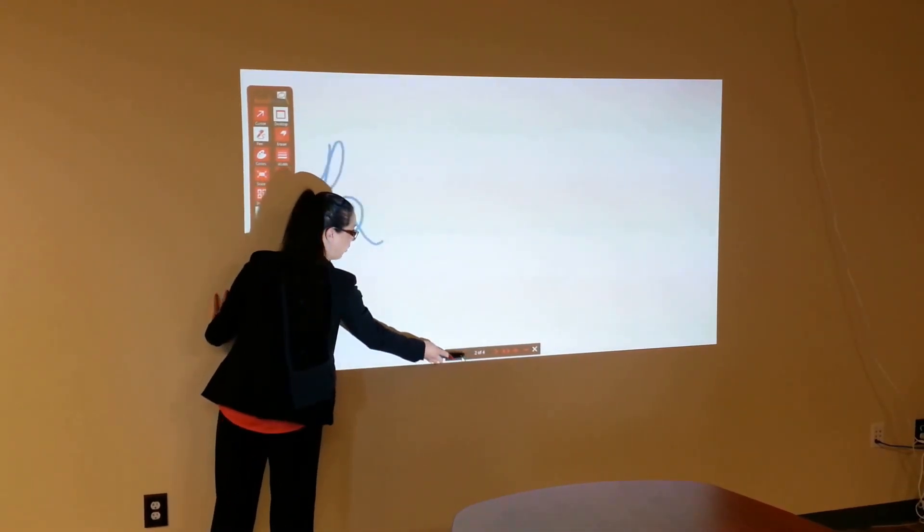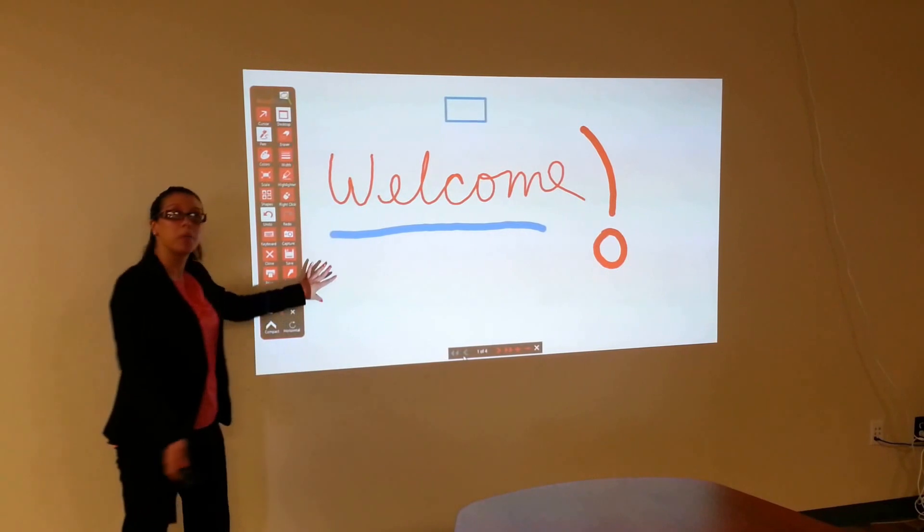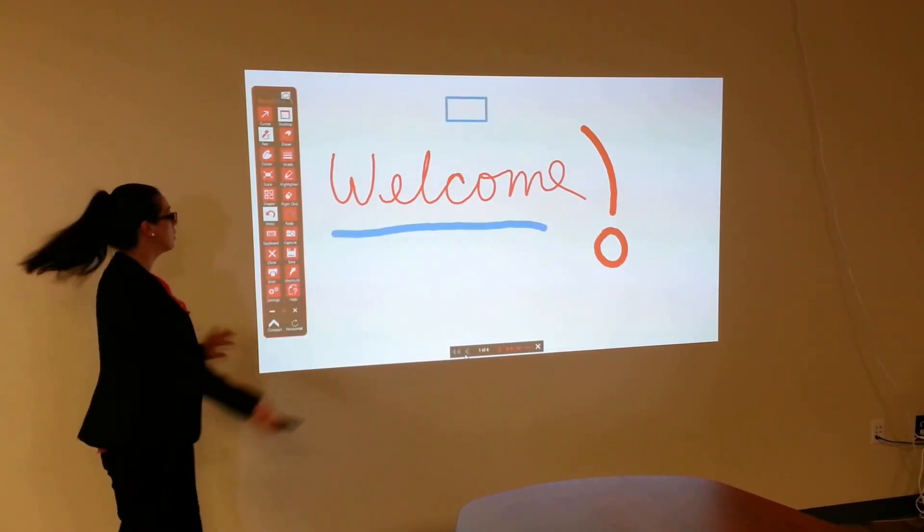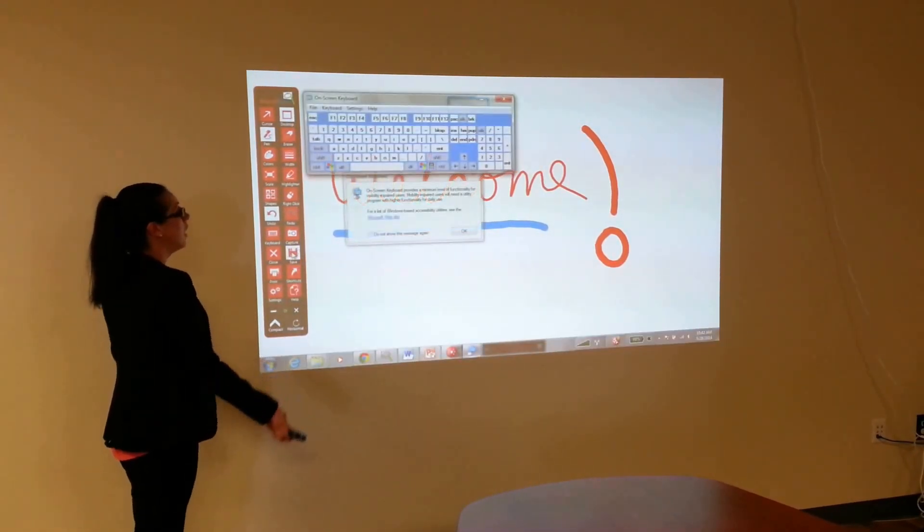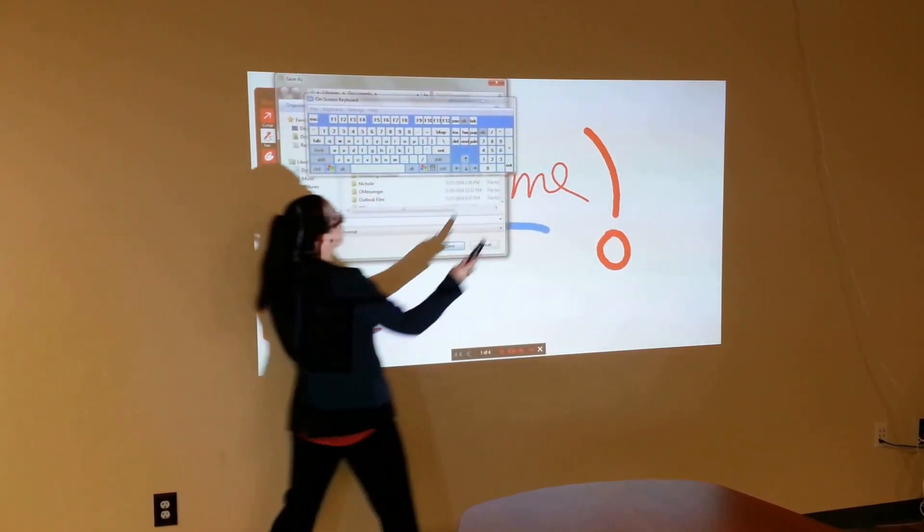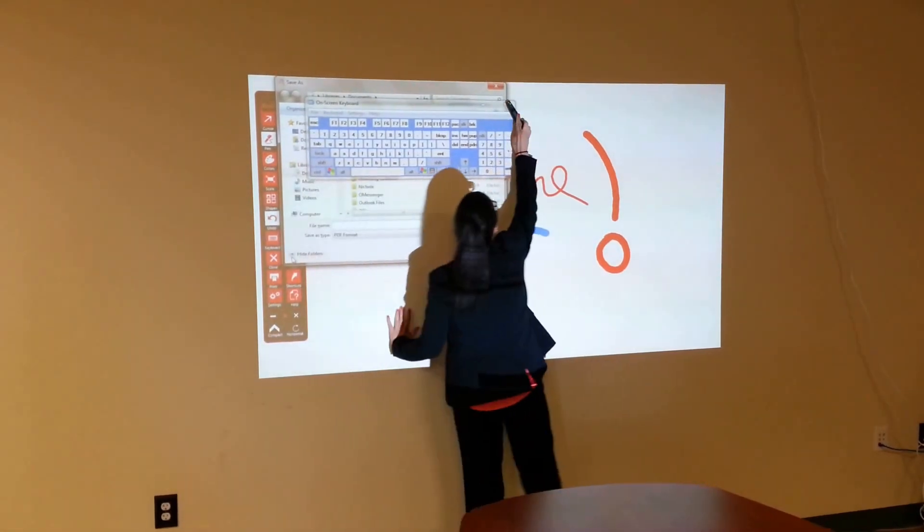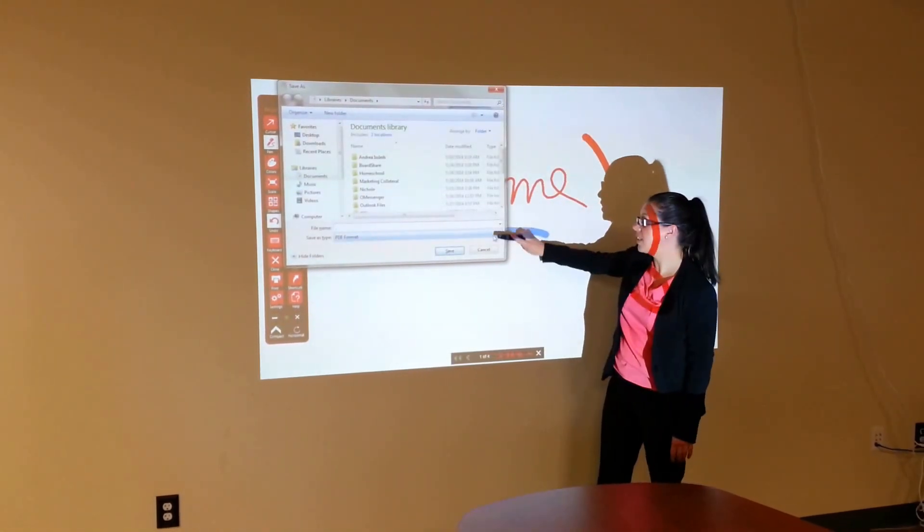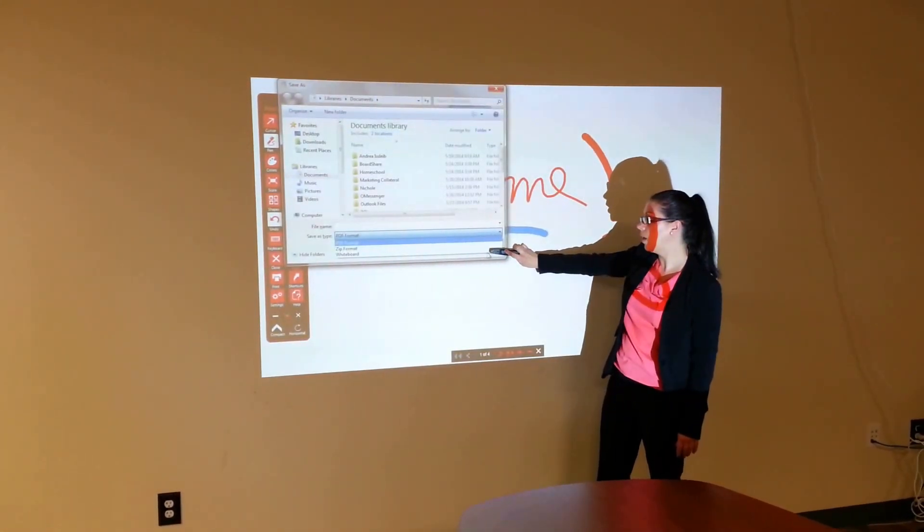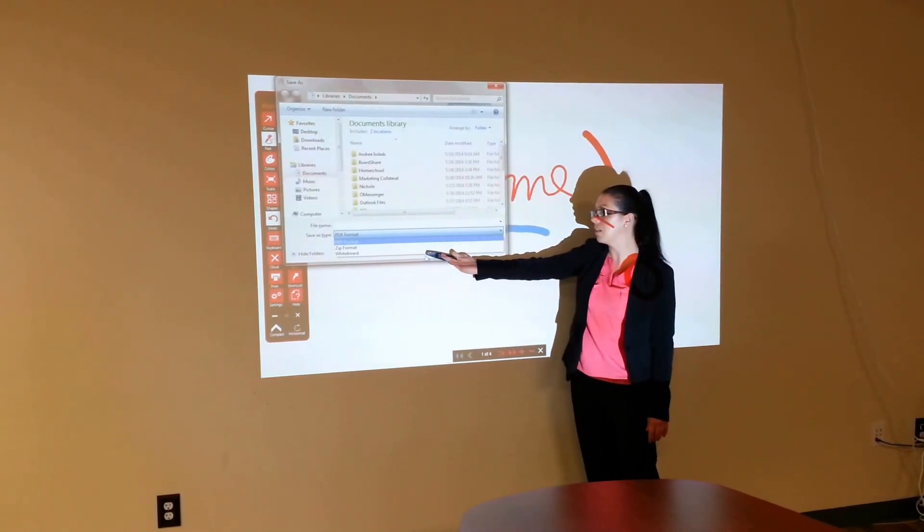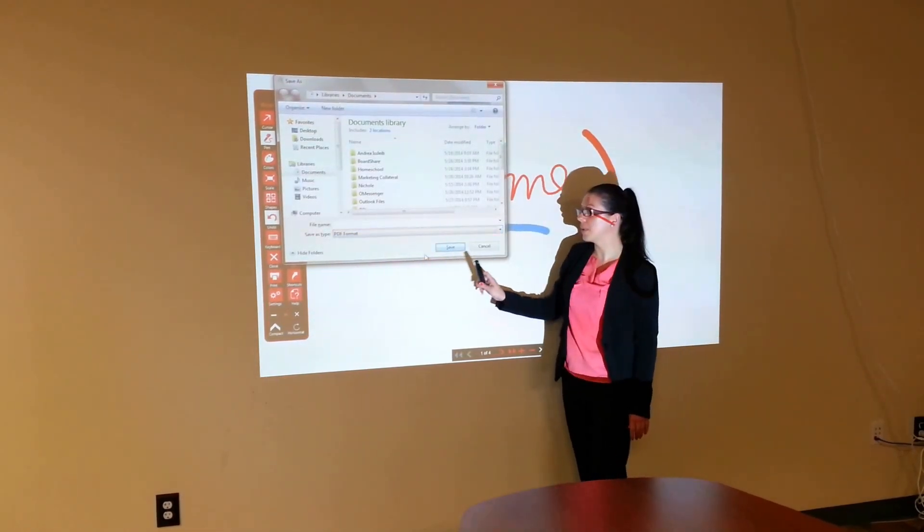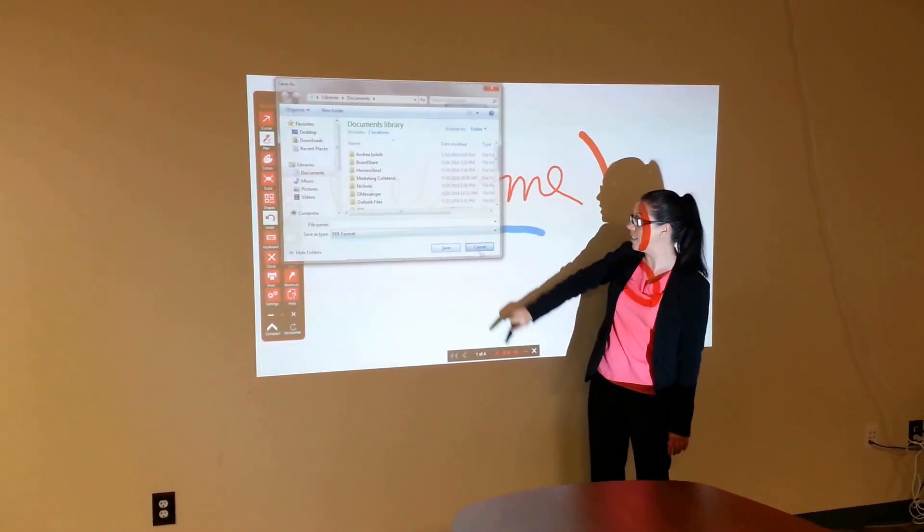I can scroll back through. Once I'm done with my presentation, I can save it. I can email it. I can print it. There we go. If I save it under the whiteboard format, this allows me to go back in, edit, add to the presentation, and again email it, send it out.